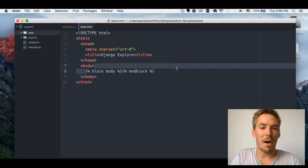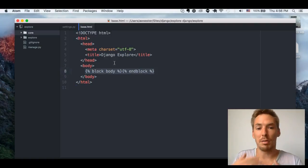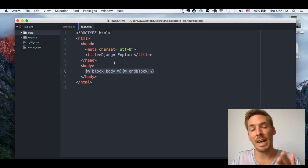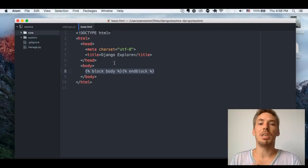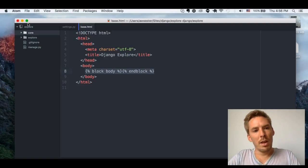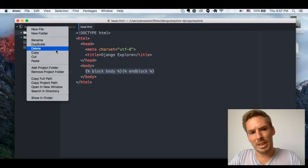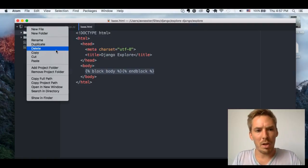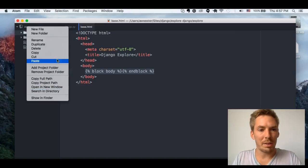HTML rendering fills in blocks, does a whole bunch of other stuff, and runs the view to get the data, whereas static files are just static. So let's go ahead and make a CSS file and a JS file, just to show how we can load those and get those ready to be used.